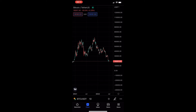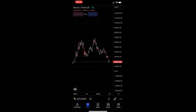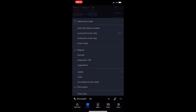To do this, you first want to load up the TradingView app and head into one of your charts. Once your chart is loaded up, all you need to do is tap on the settings icon in the bottom right corner, and you will see that it loads up this menu.